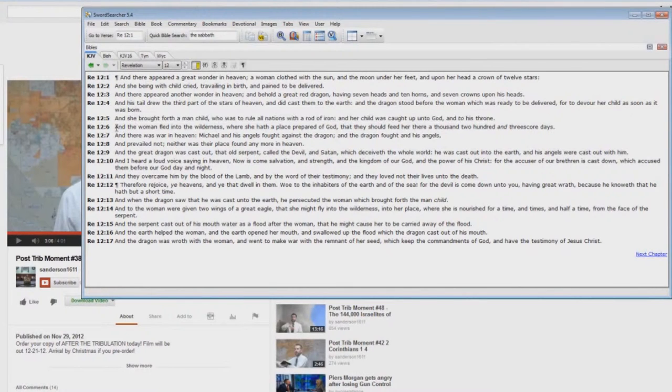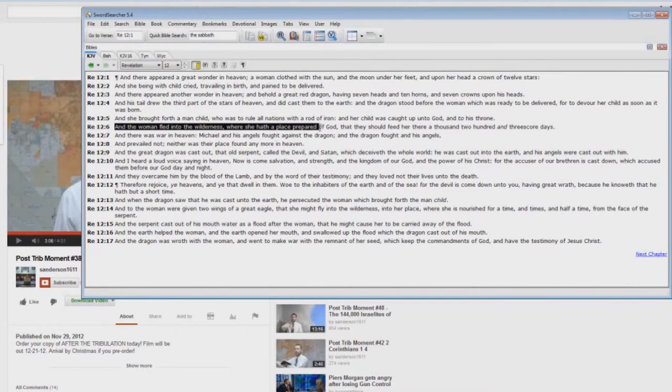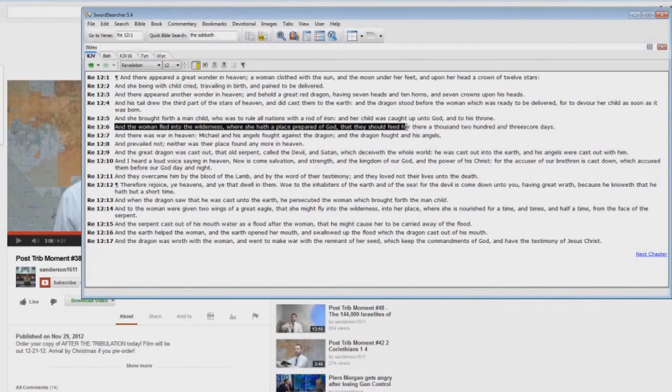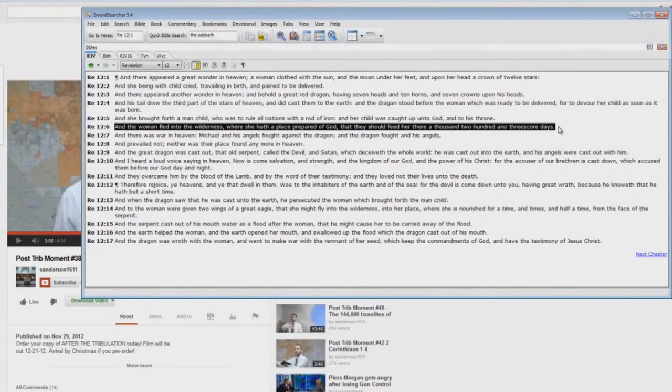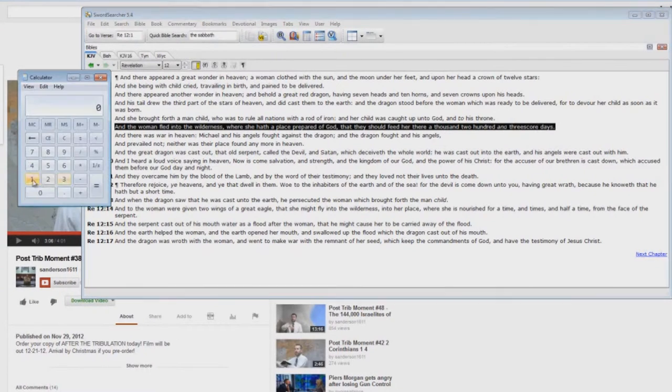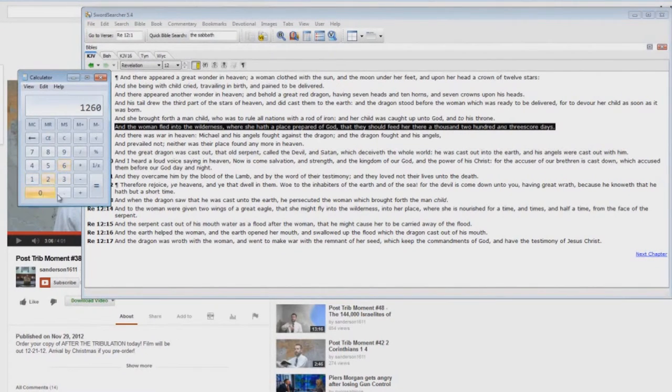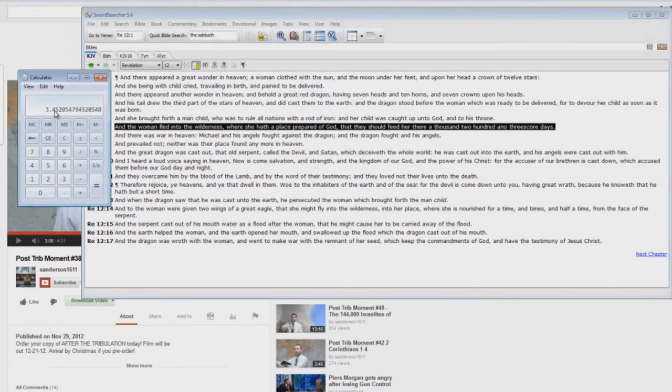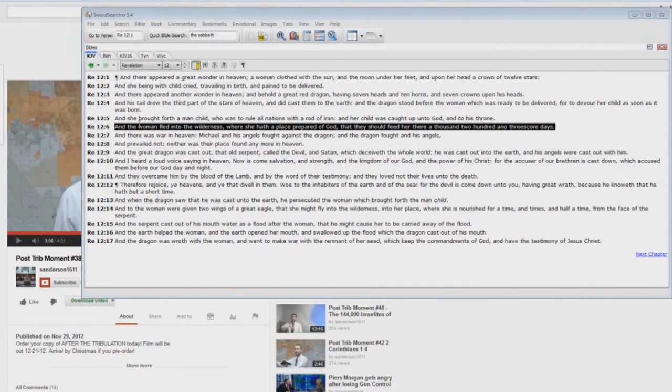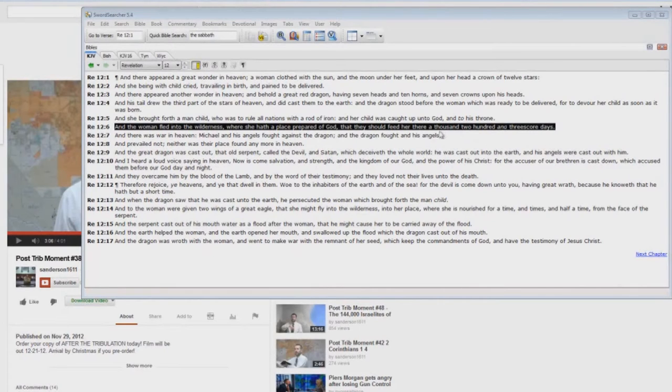But now look at the next one. And the woman fled into the wilderness, where she hath a place prepared of God, that they should feed her there a thousand two hundred and threescore days. Hmm. 1260, 1260, divided by 365 days in a year, equals approximately three and a half years. So you have the woman there being fed by God for three and a half years.